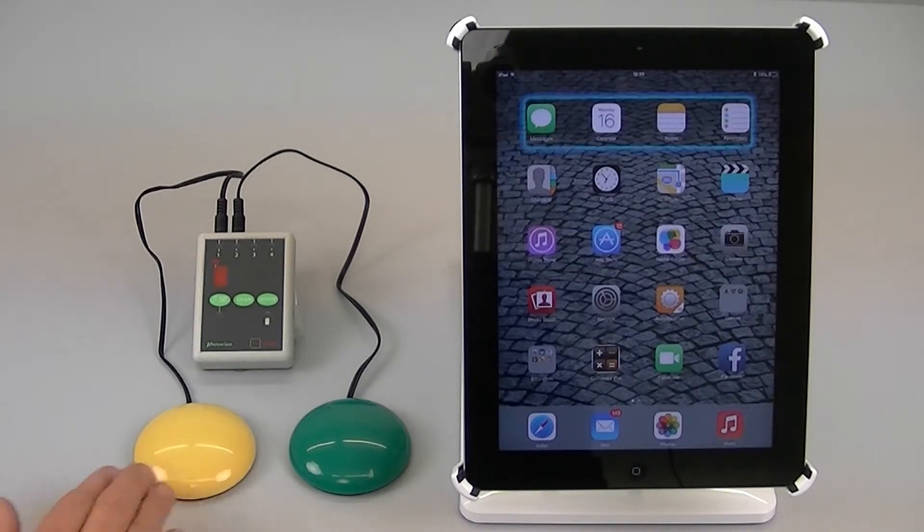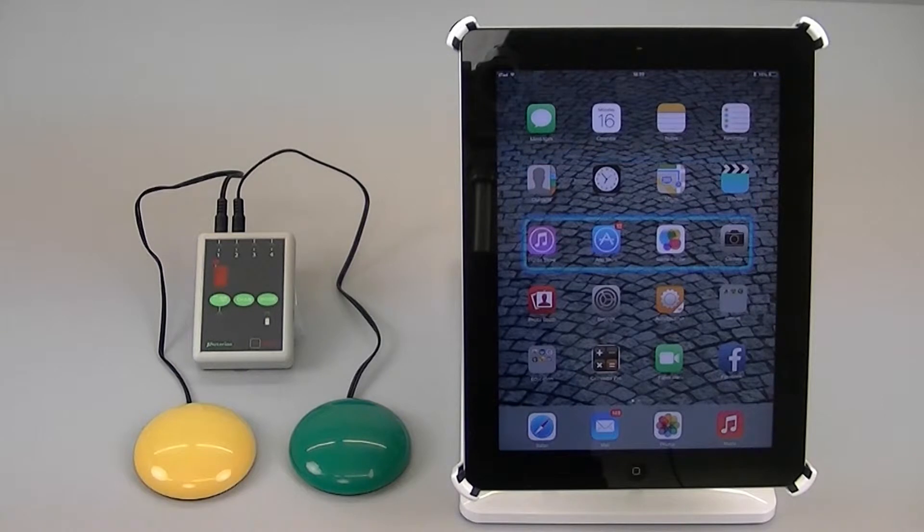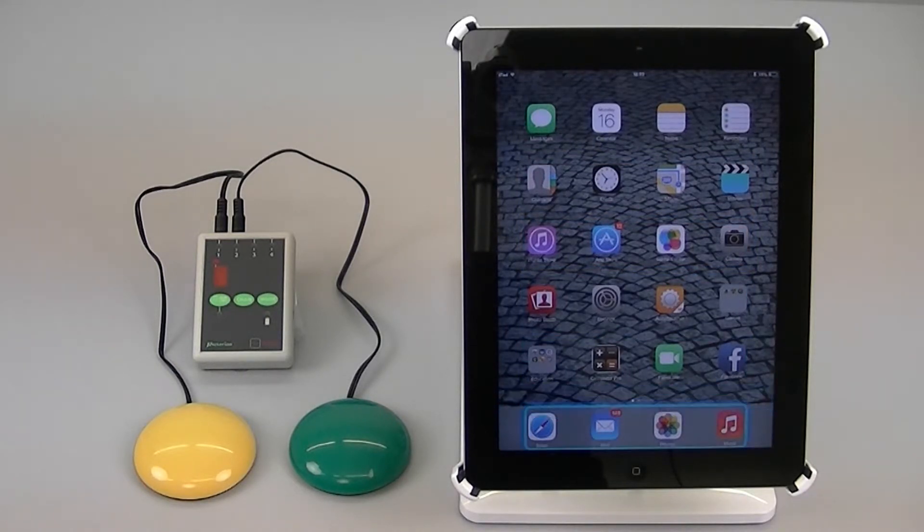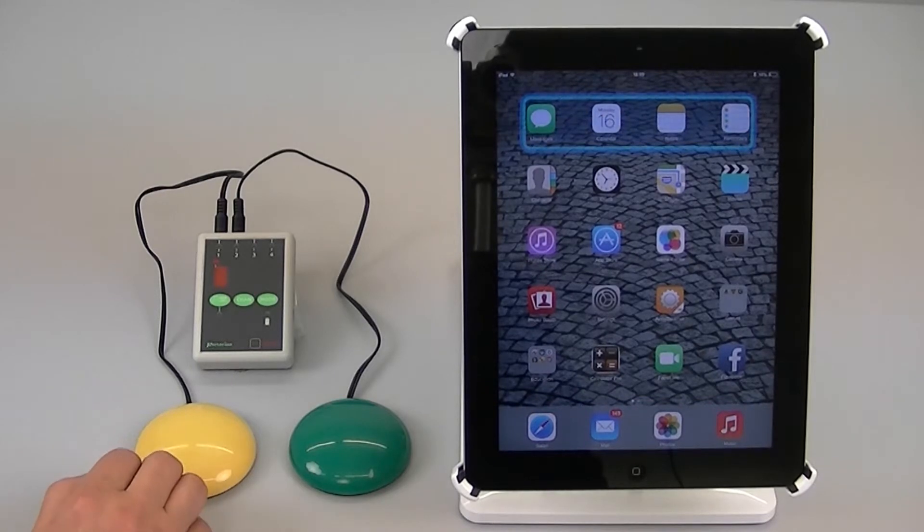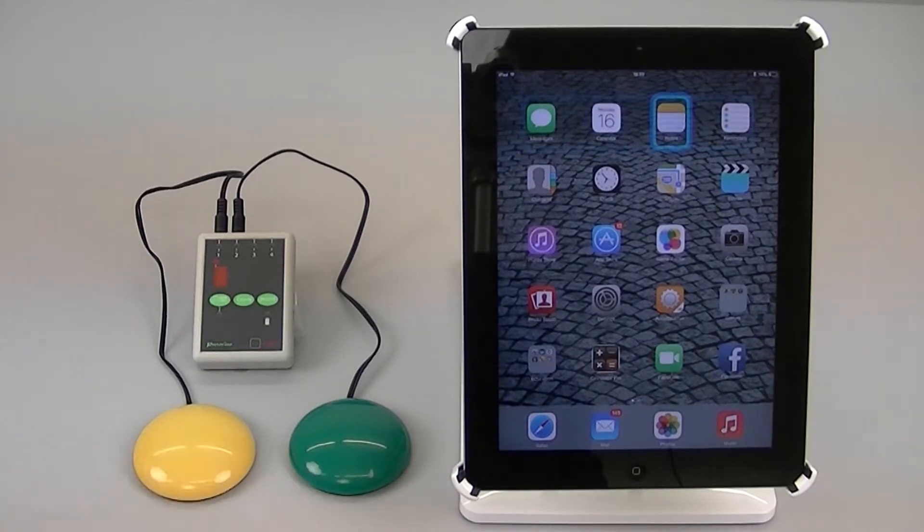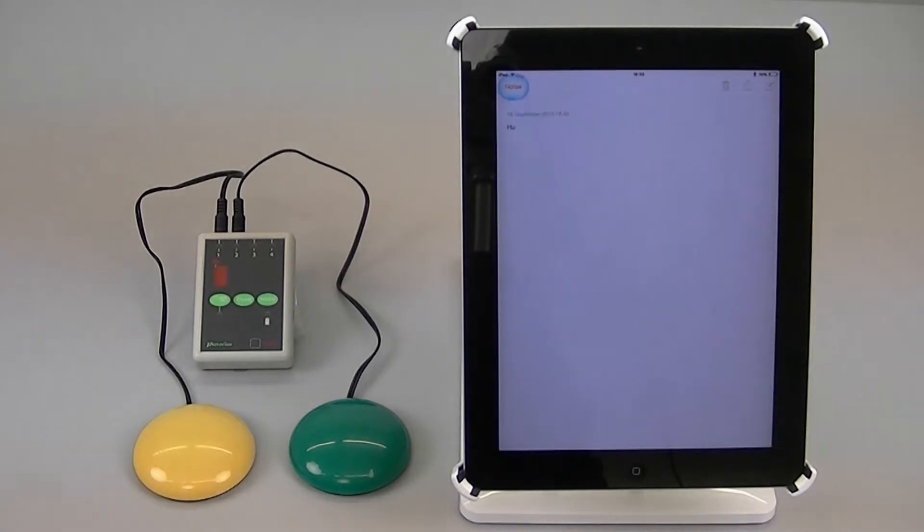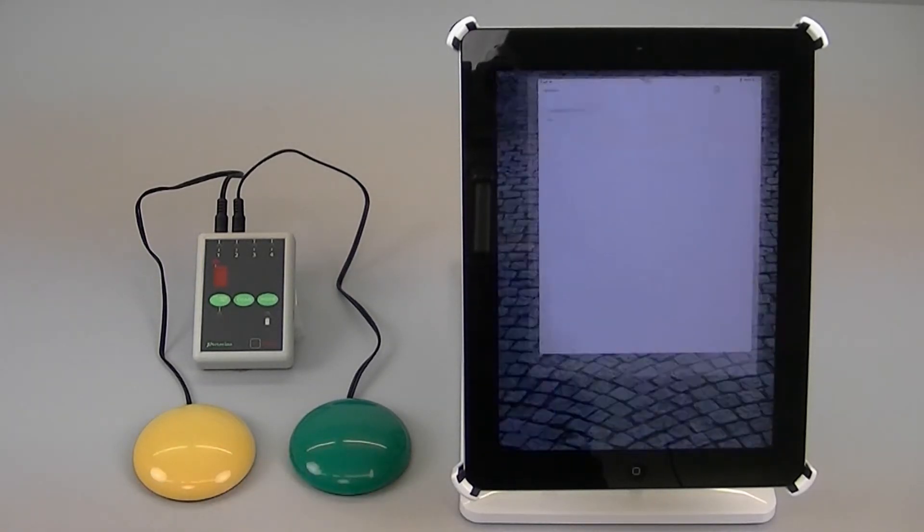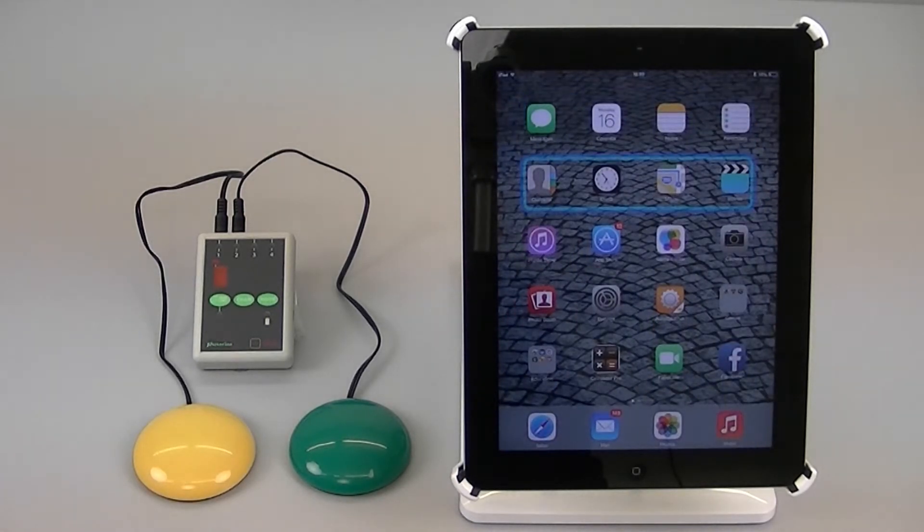So for example if I begin the scanning procedure and I go into a particular app, it doesn't really matter what, let's say notes. Then from within the app all I need to do is press the green switch and I automatically go back to the home screen.